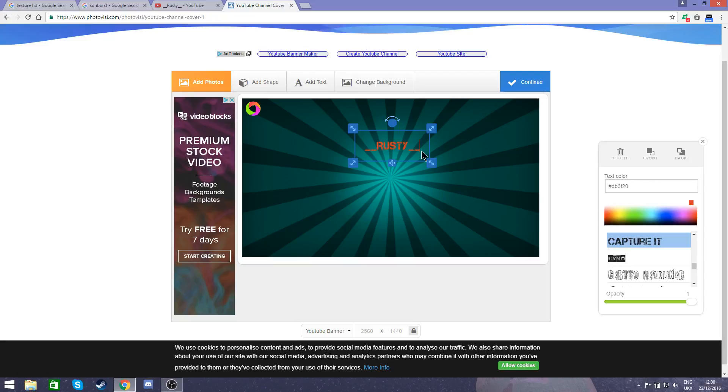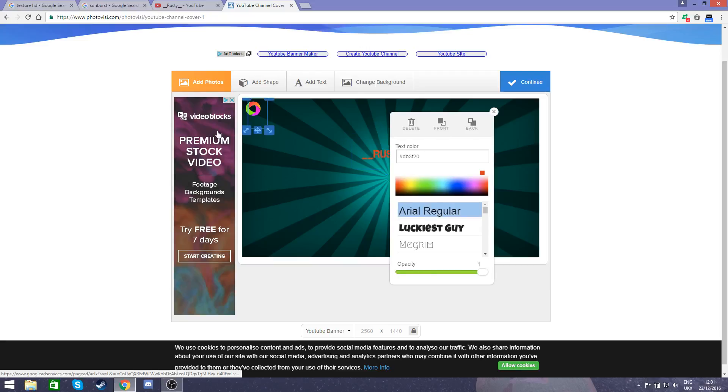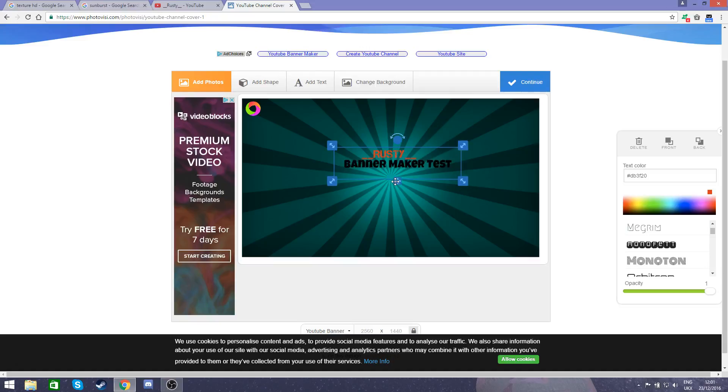Right, that'll do. I've unselected it, then I'm going to add another text and type banner maker test. I'm going to move that underneath and make it as nice central as I can.